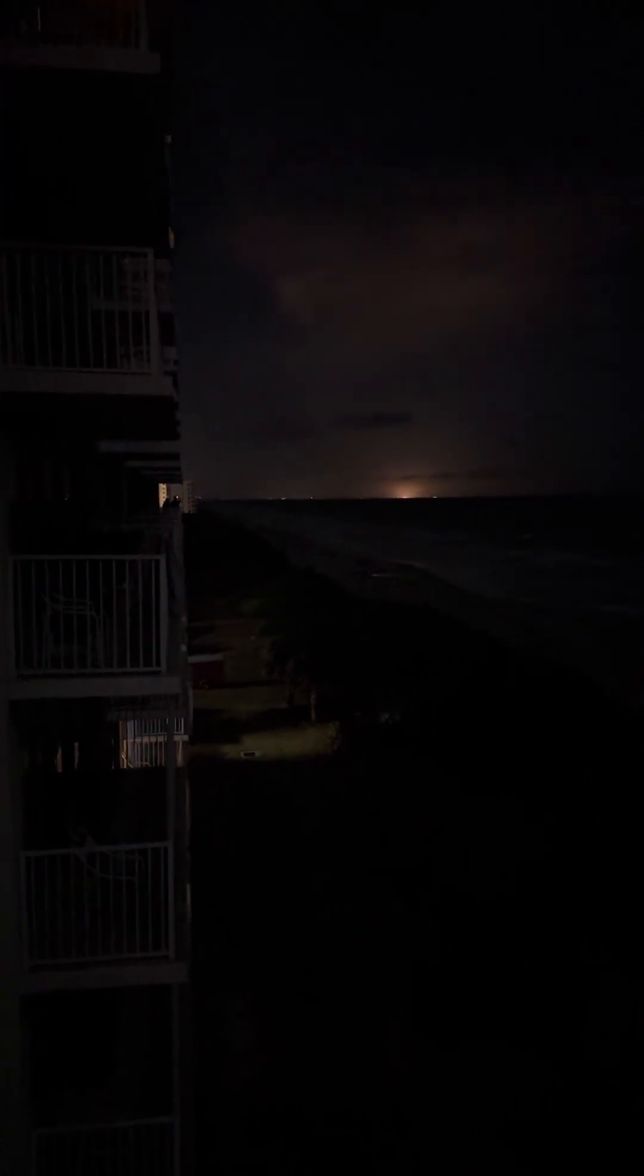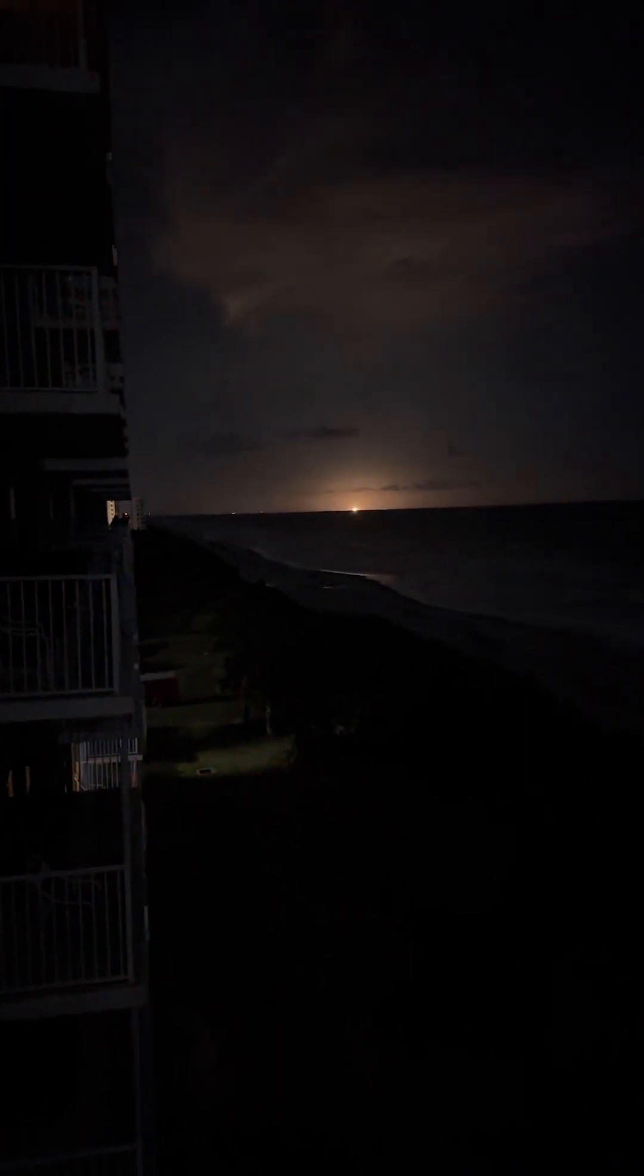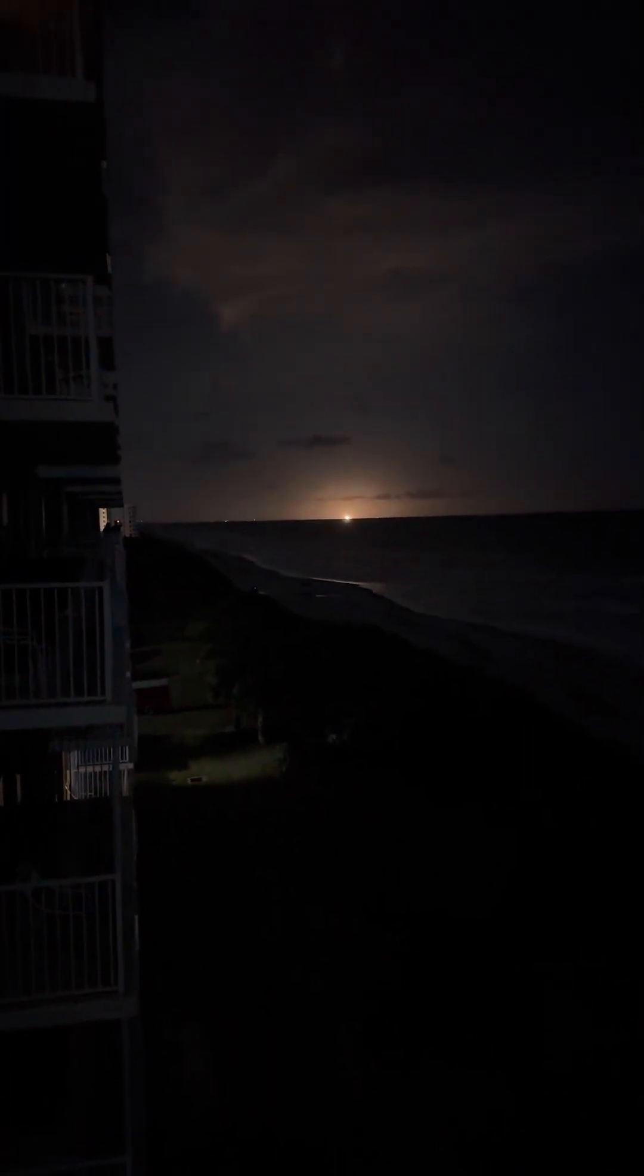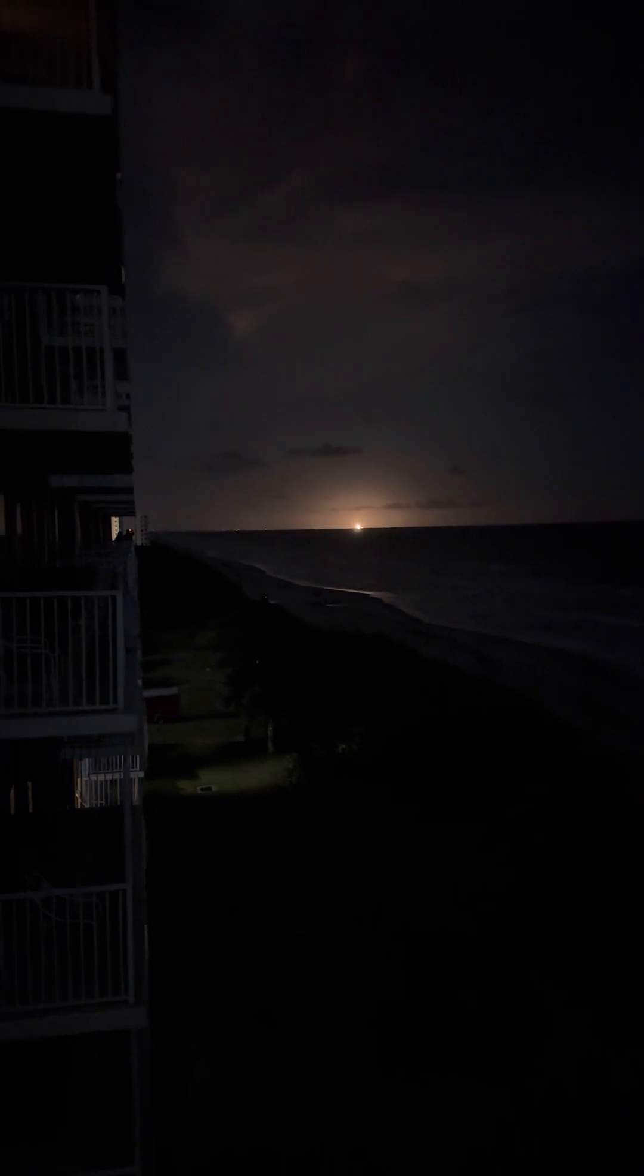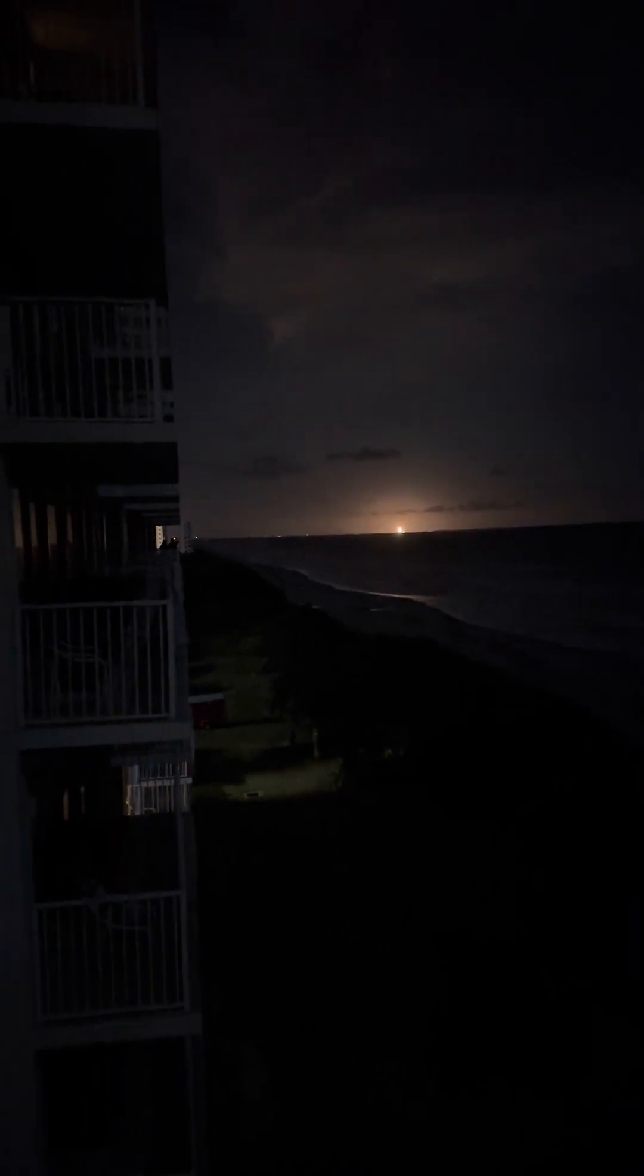30 seconds. T-minus 20. T-minus 15. T-minus 10, 9, 8, 7, 6, 5, 4, 3, 2. Engine ignition and liftoff of SpaceX's Falcon 9 rocket.